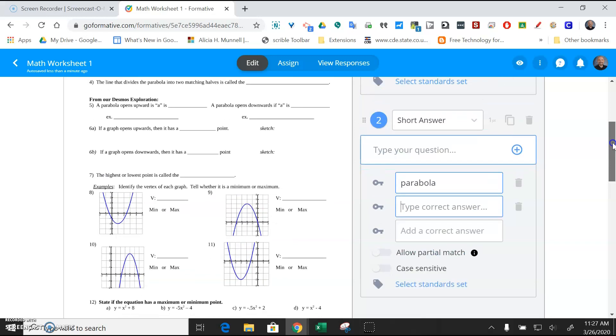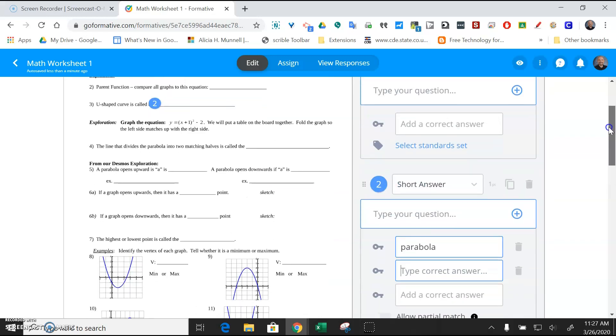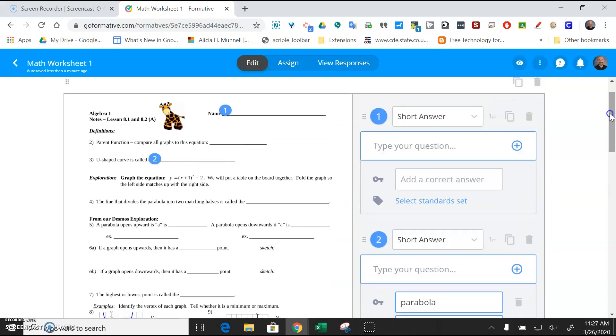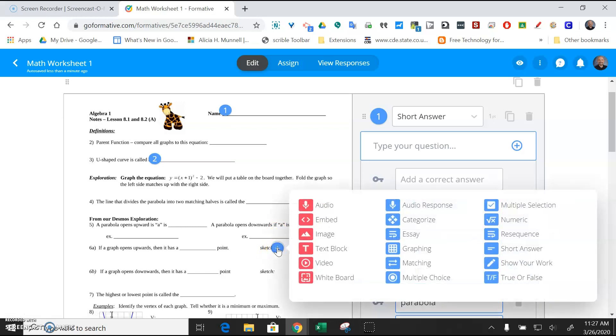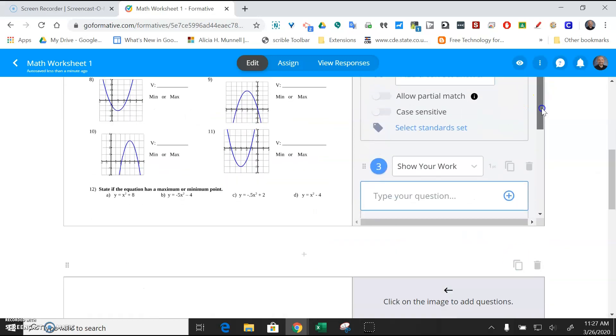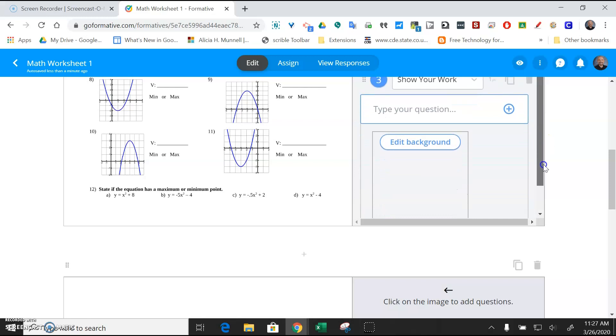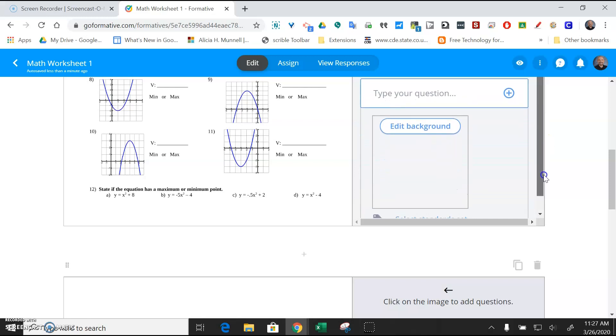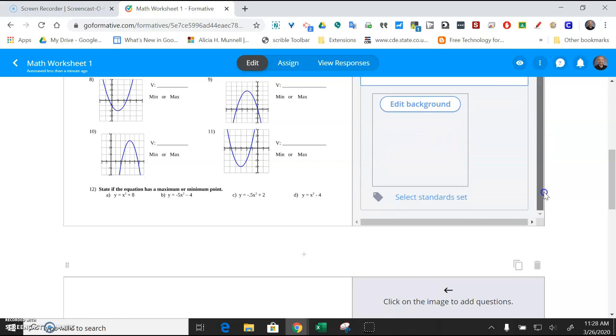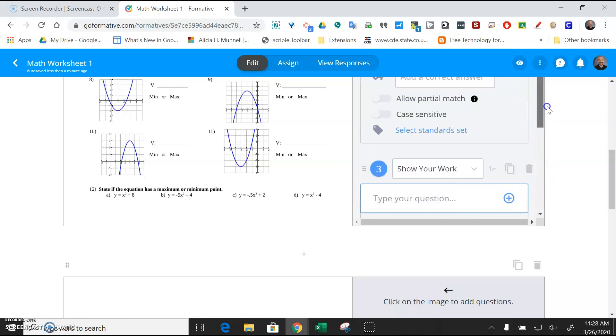Once you've done that, you can just go through the rest of these and continue to add all the questions that you want. I'll show you how to do a sketch kind of question. You can just click next to that and do a show your work. Again, you can type your question, but it's on the worksheet, so I don't need to do that. That's what students would do.